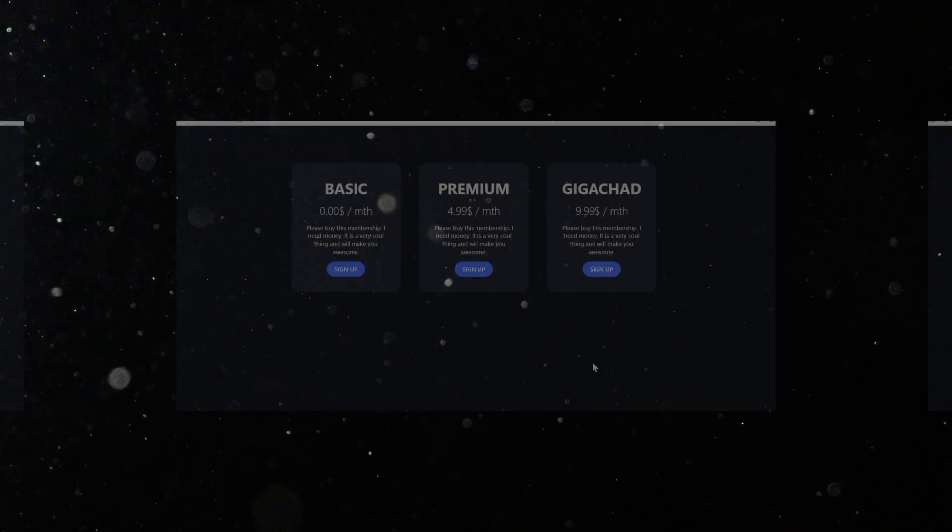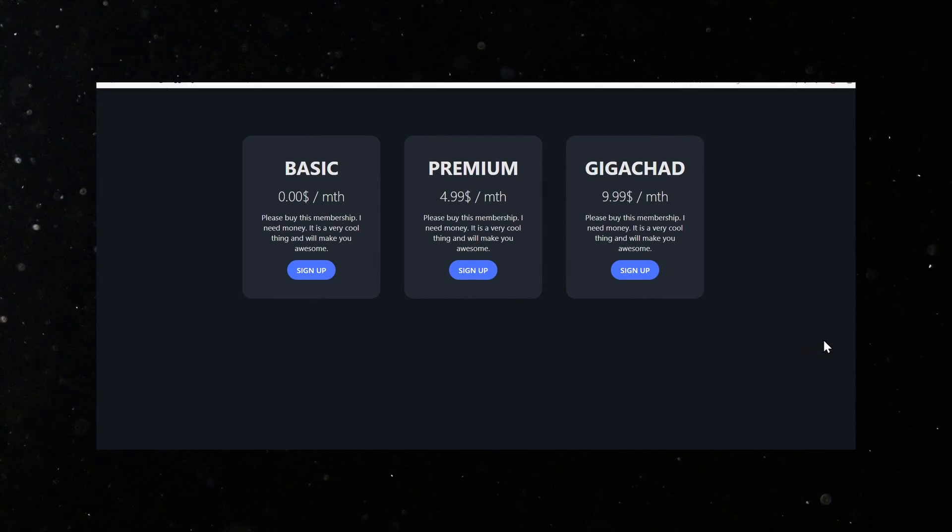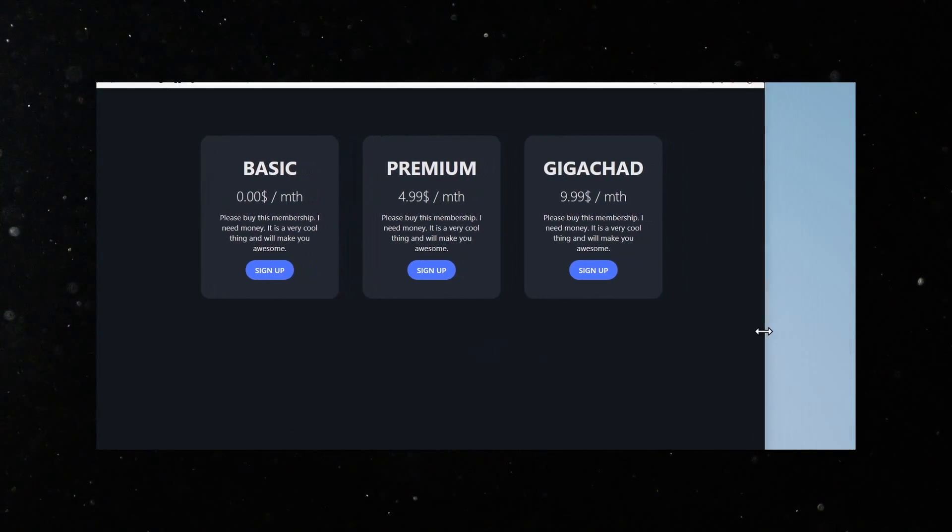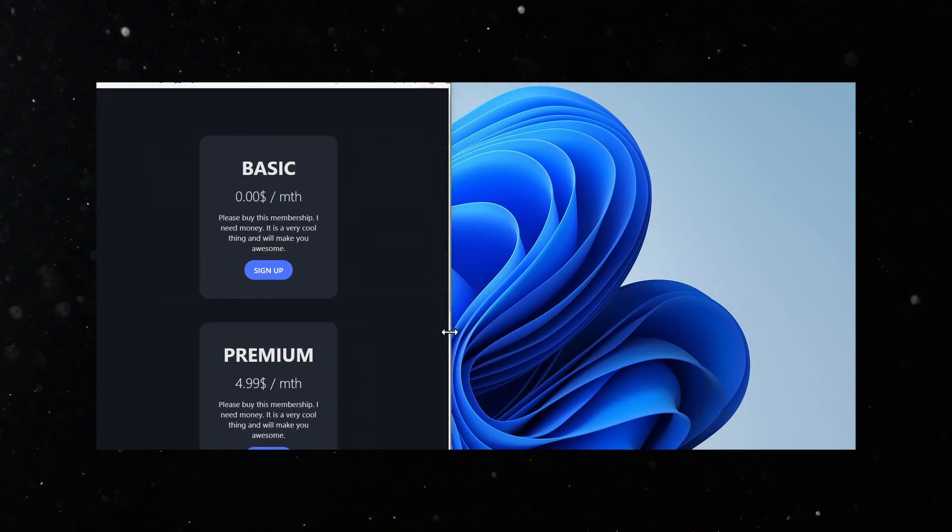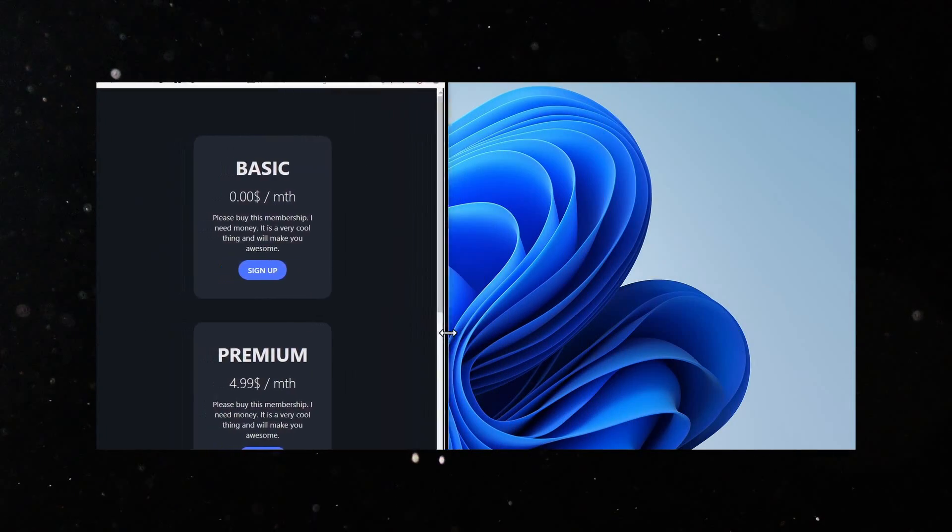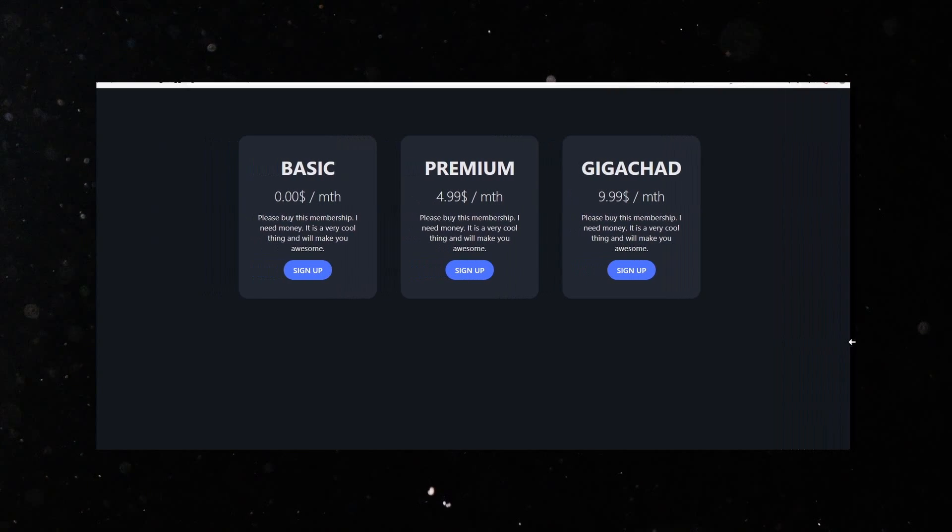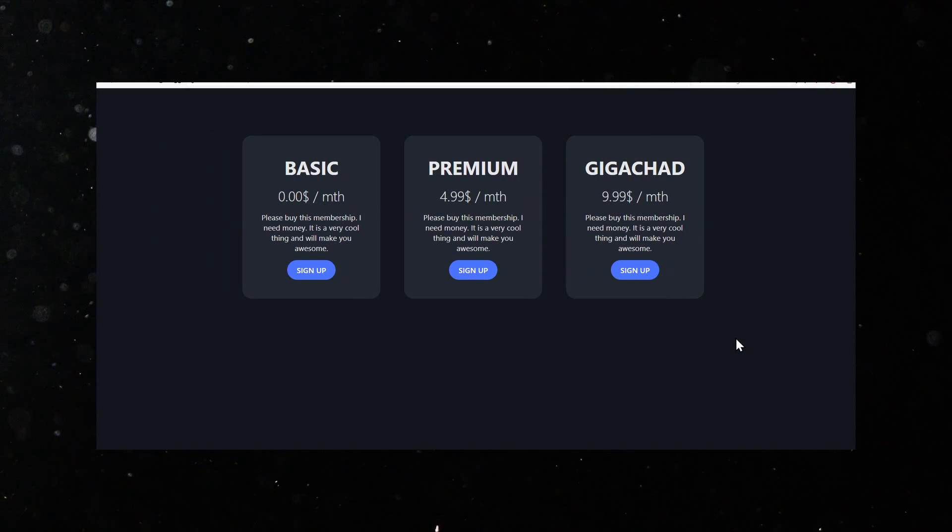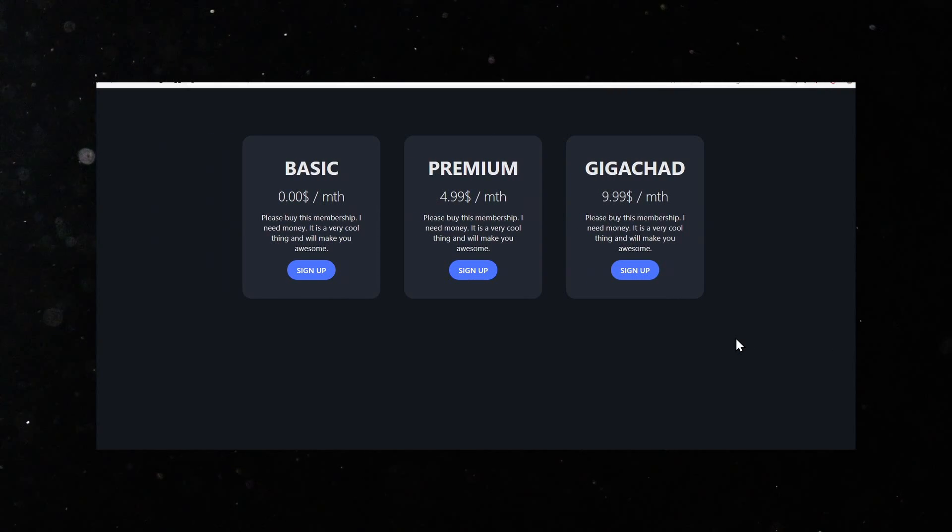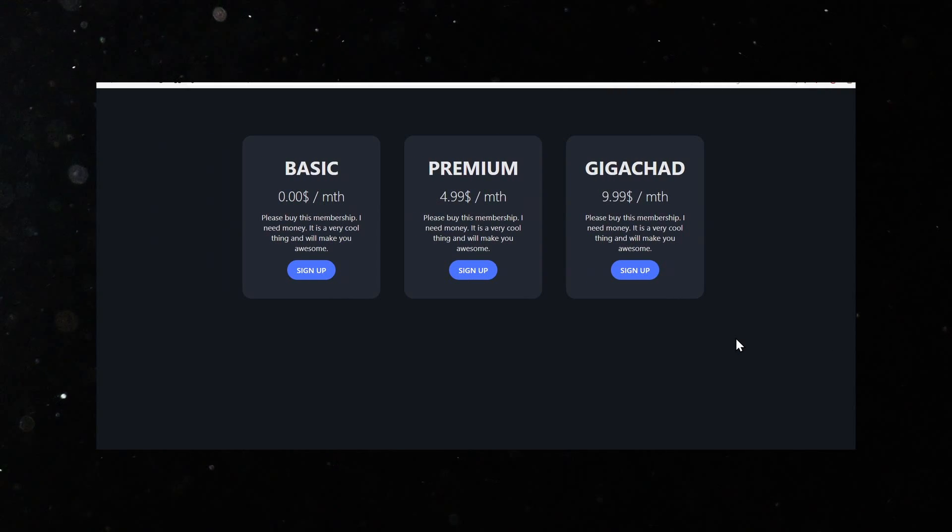Alright, now you know the theory behind flexbox. However, knowing the theory is not enough. If you really want to learn something new, you need to try it out yourself in a real-life project. And that is why I have prepared this practical project for you, where we will create a simple but beautiful flexbox layout together. This was Coding2Go and I will see you in the next video.